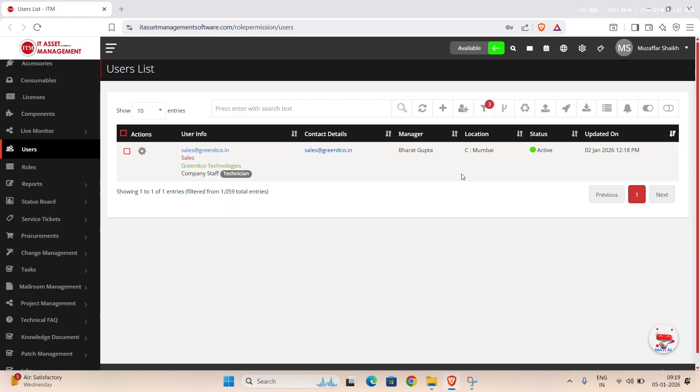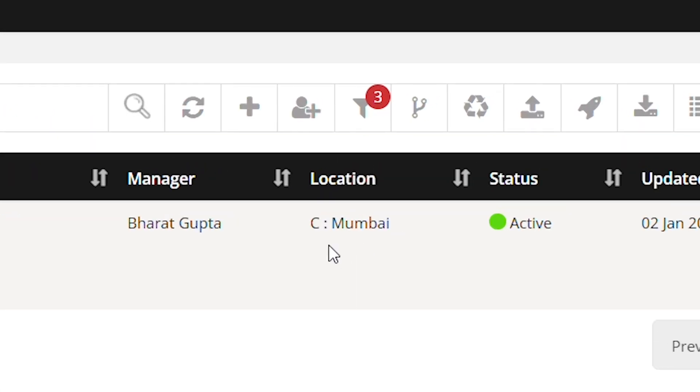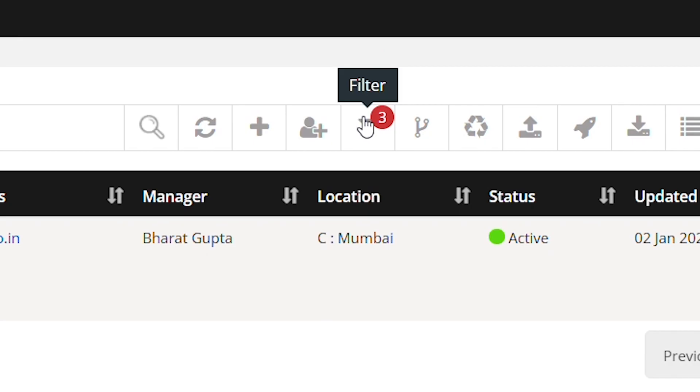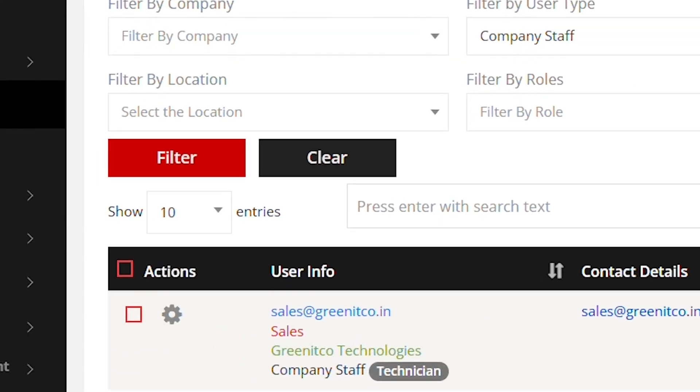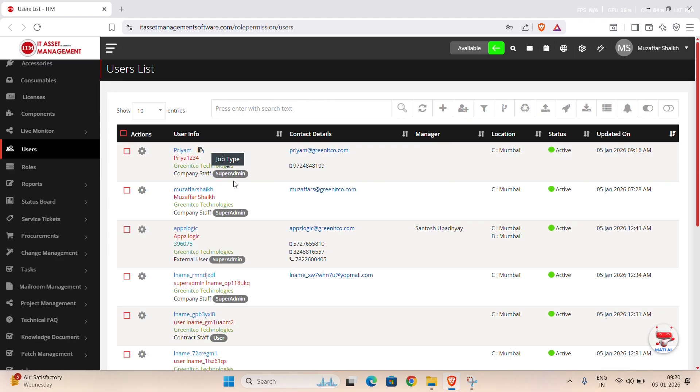To clear the filters, click the filter button once again. Then, click on the clear button inside the filter panel. The user's list will reset to its initial state.